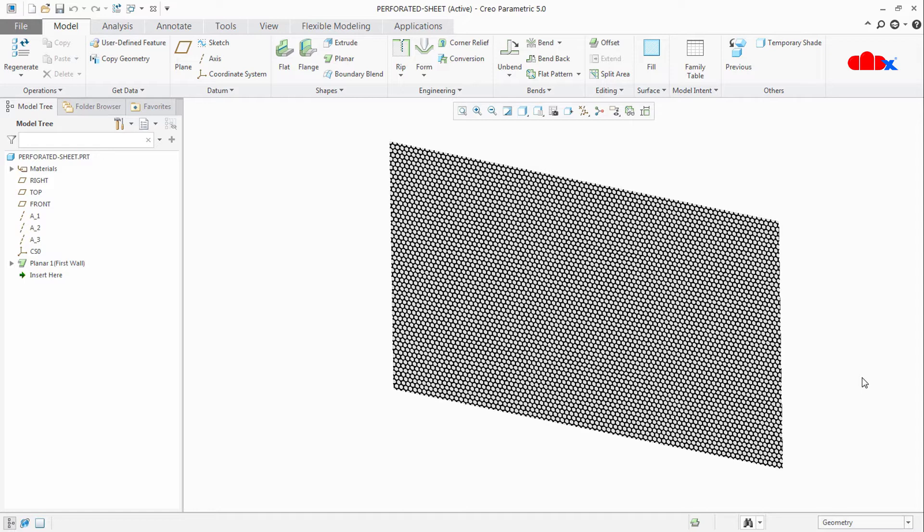It will not only reduce the file size of this part but also give a better feel inside the assembly. So that was the actual need of mapping — mapping gives a realistic feel of the product. Now the next thing is the procedure of mapping.